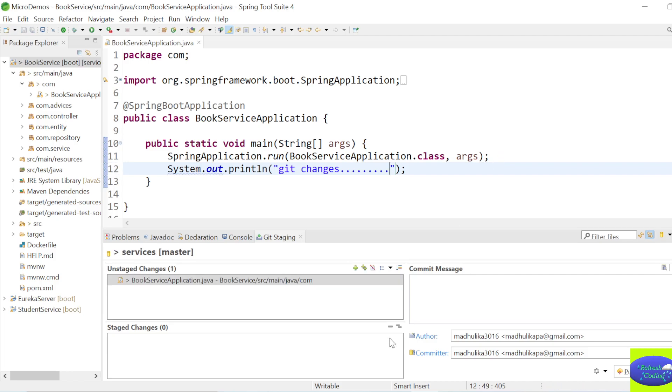Suppose you are even writing thousands of lines of code in this project, doesn't matter. Just save whatever you are doing, and if you see, the moment you save, automatically it will come here in Unstaged Changes. Okay, so this is our file, BookServiceApplication.java, in which we have made some changes. What we will do, we will just select it.